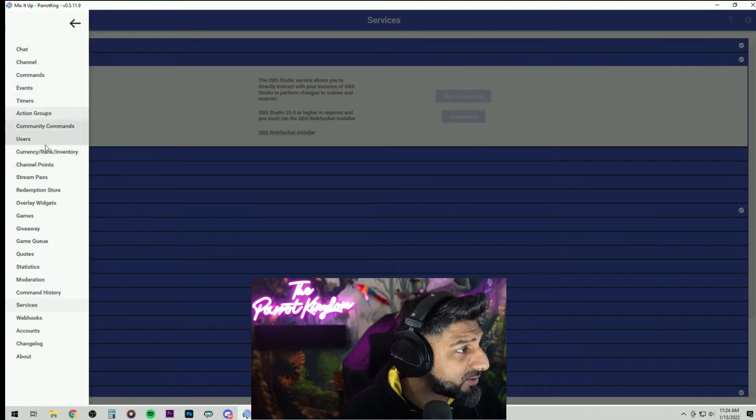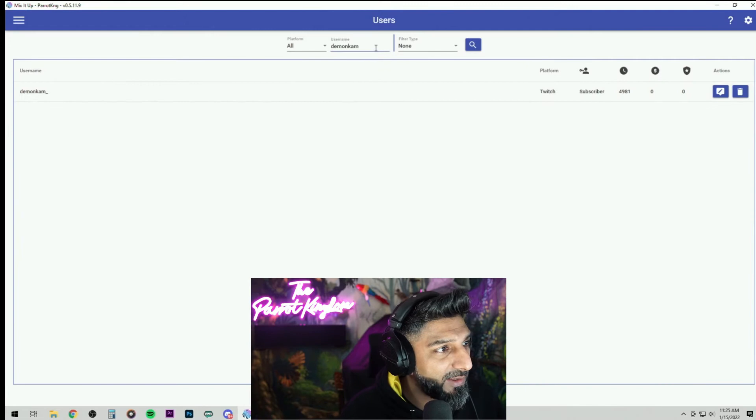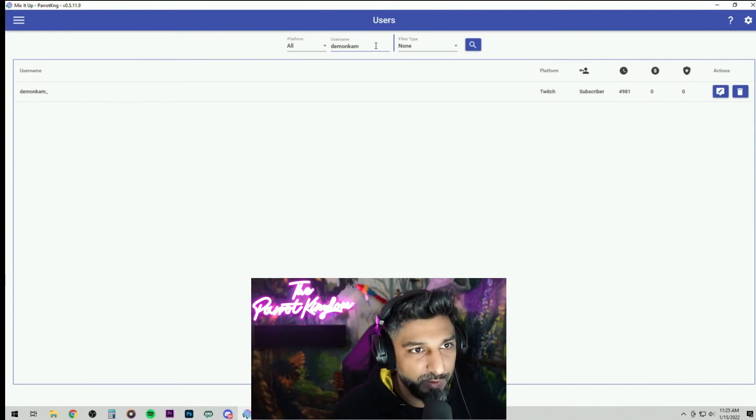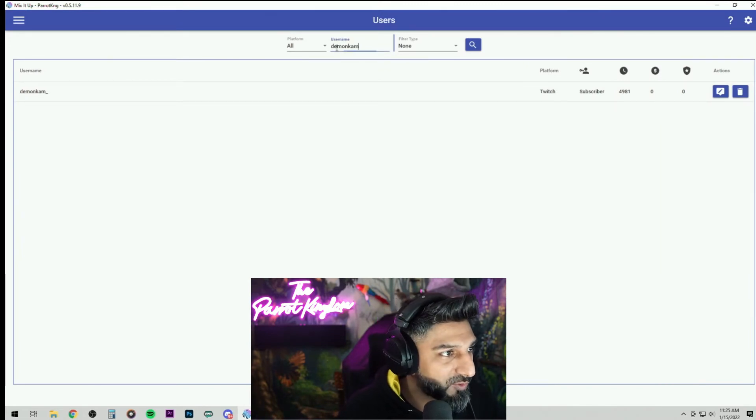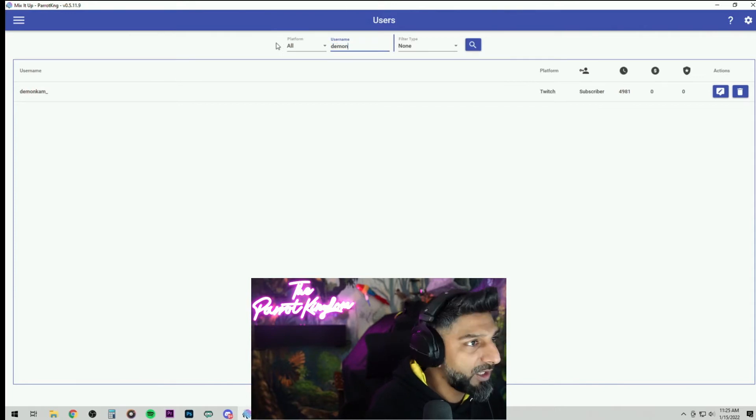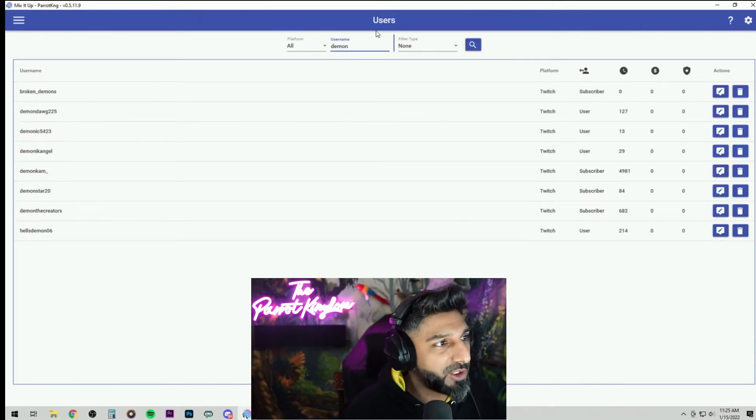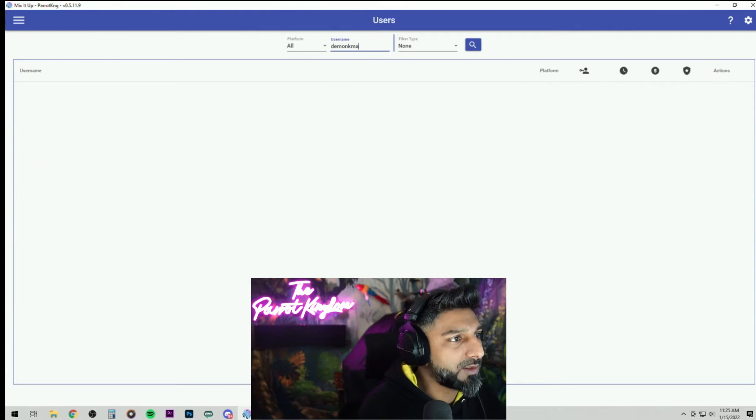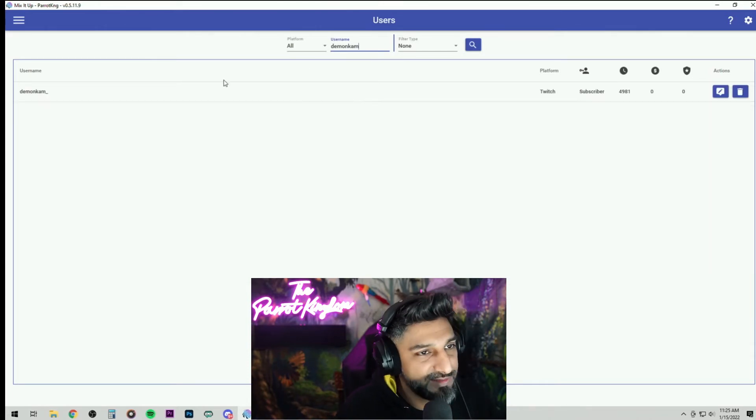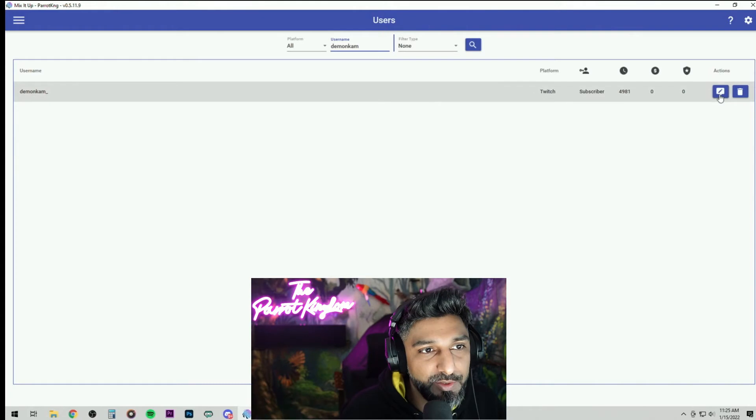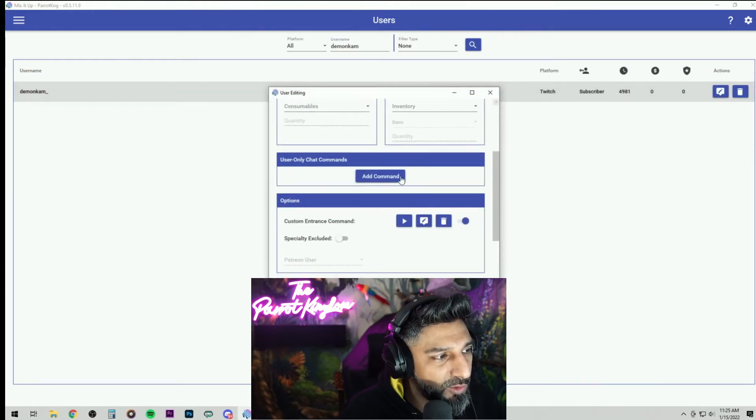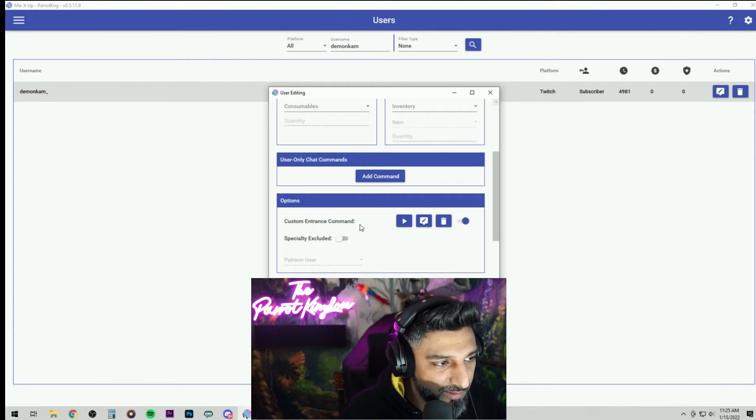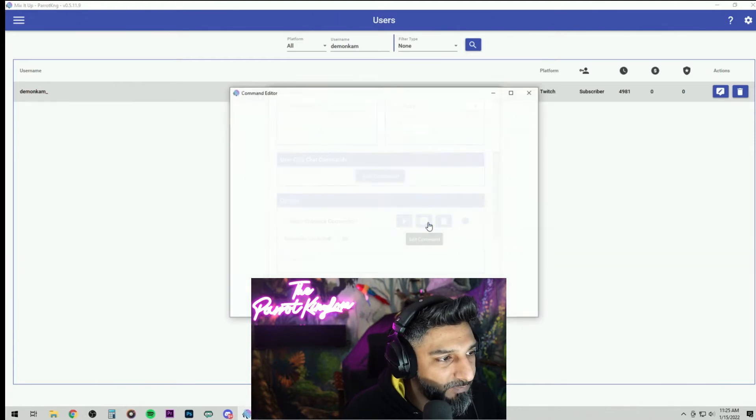Go to the three little bars, go to the users and perfect. We got Demon Cam over here, one of my great supporters. So let's just do his, right? When you want to search the name, you're going to search and then you can narrow it down. Demon Cam and boom, his name pops up here. You want to hit this little guy here, edit, go down to custom entrance command and hit the edit button.